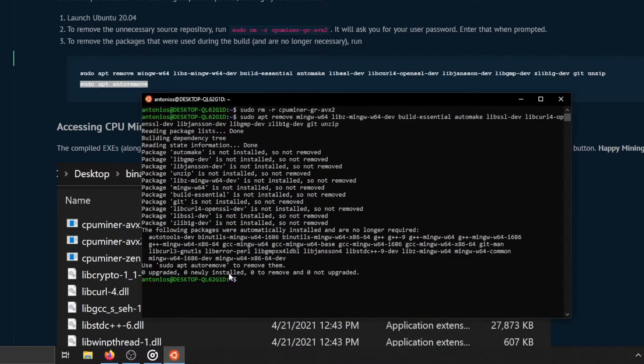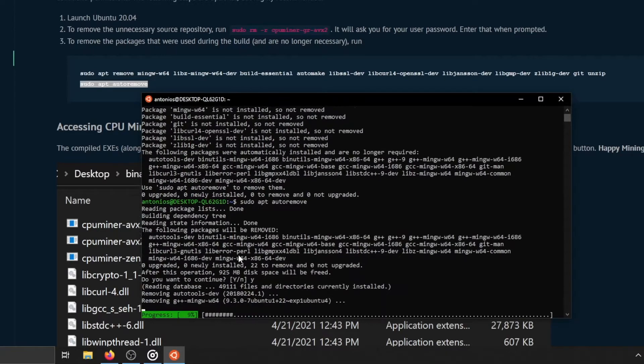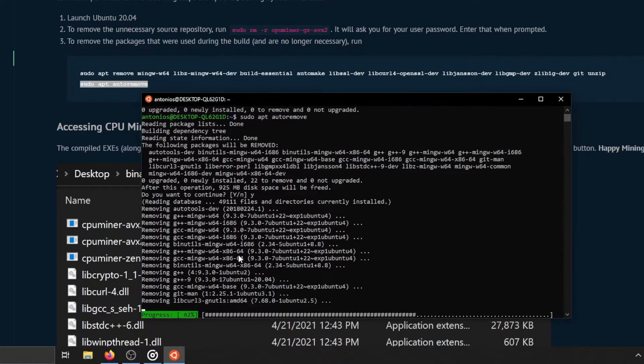This next command will remove any unused packages, which may include the dependencies of the packages that were shown before.